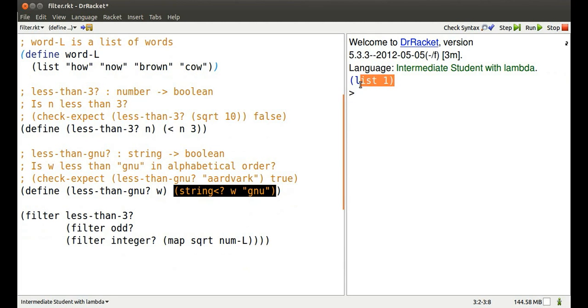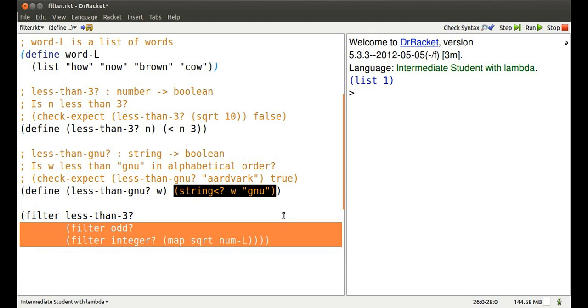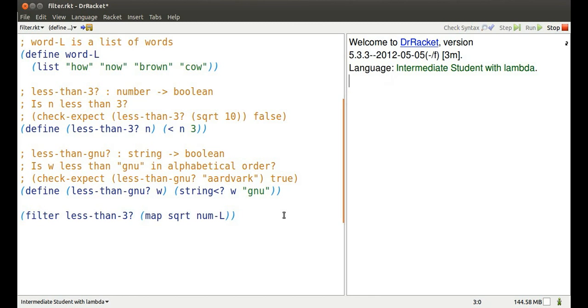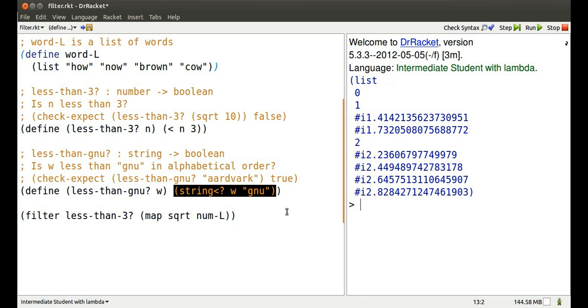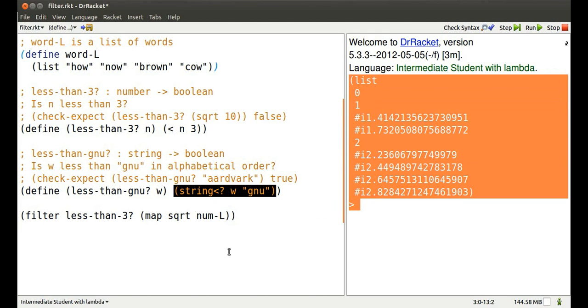Less than 3 I could use on the original list of square roots of the numbers 0 through 18 to see which ones are less than 3. There they are. Square roots of integers 0 through 18 that are less than 3 using filter.